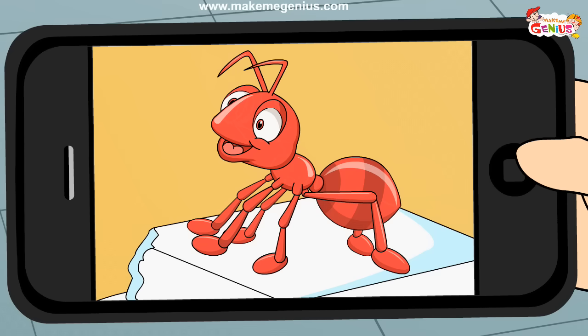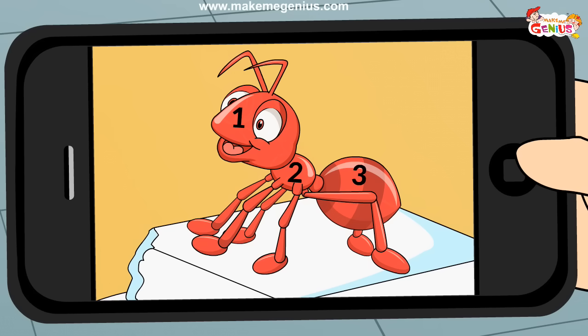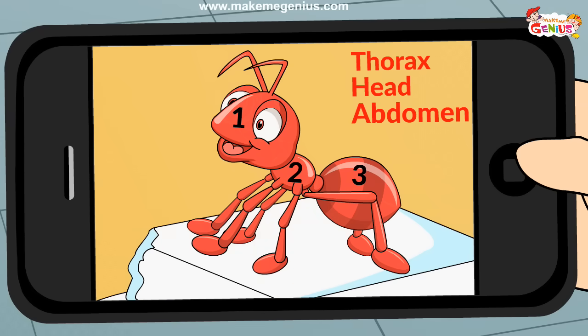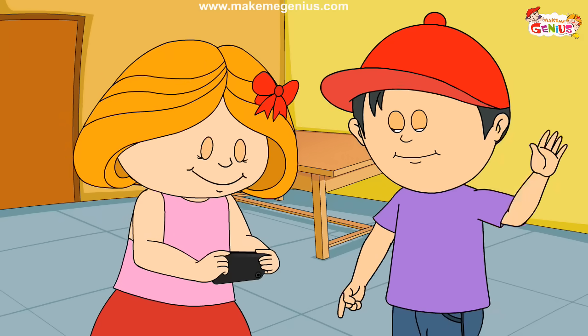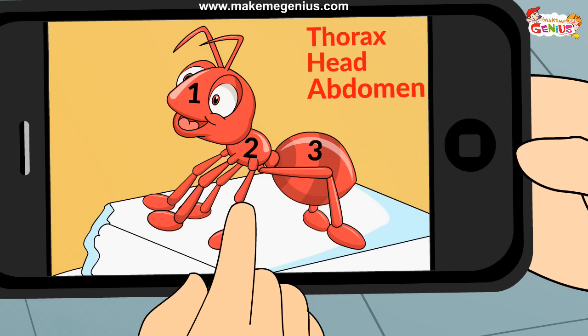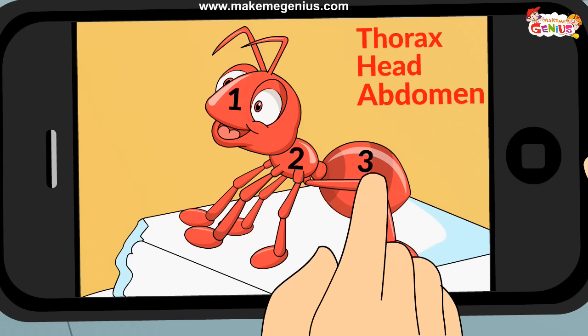Let me see again. See, its body is divided into three parts, and all legs are joined to one part only. This part is known as the thorax. What are the names of the other two parts? They are known as the head and the abdomen.